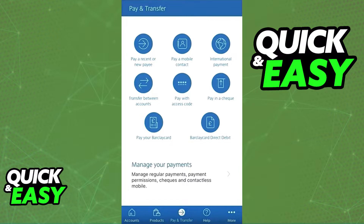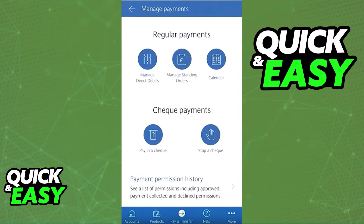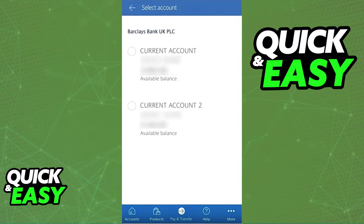Within 'Pay and Transfer', choose 'Manage Your Payments', and at the top under 'Regular Payments' you should have three options: Manage Direct Debits, Standing Orders, and Calendar. Choose the first one, 'Manage Direct Debits'.